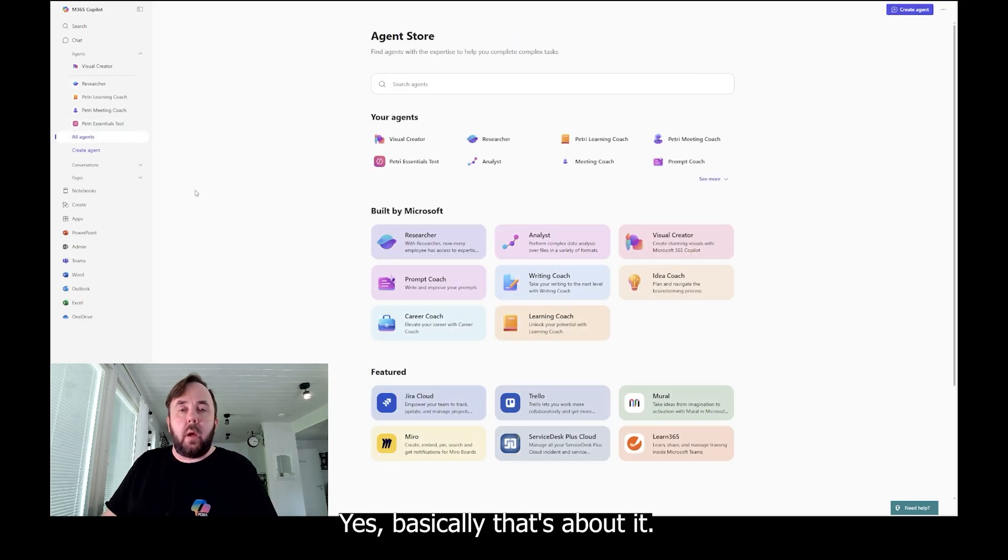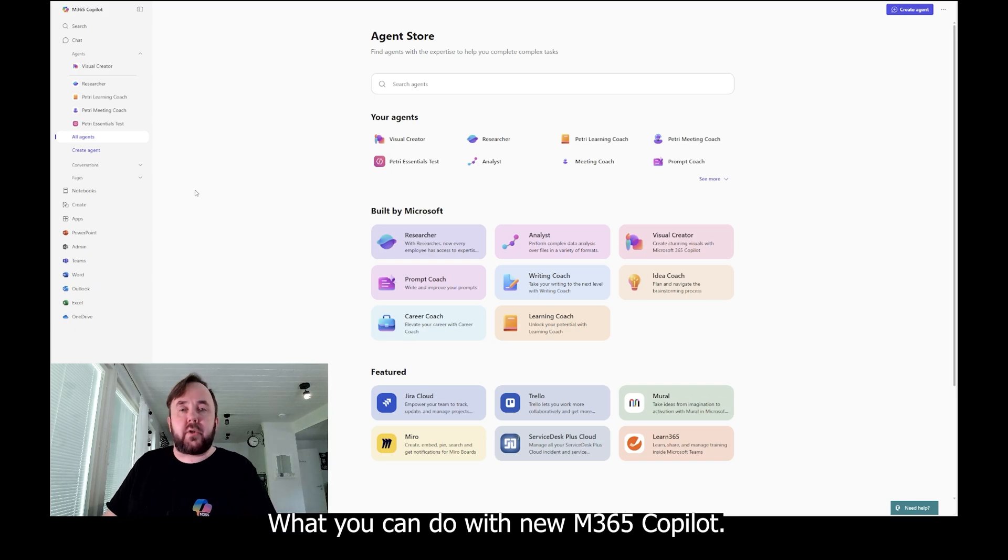Yes, basically that's about it, what you can do with new M365 Copilot.